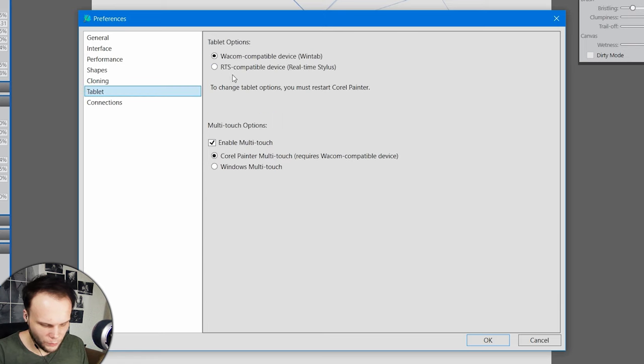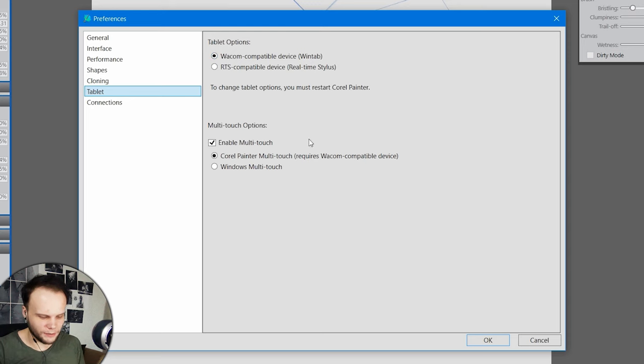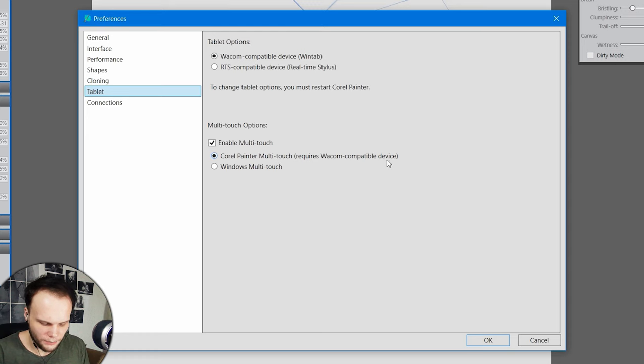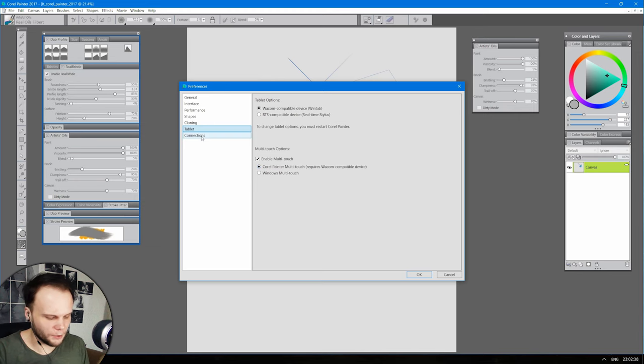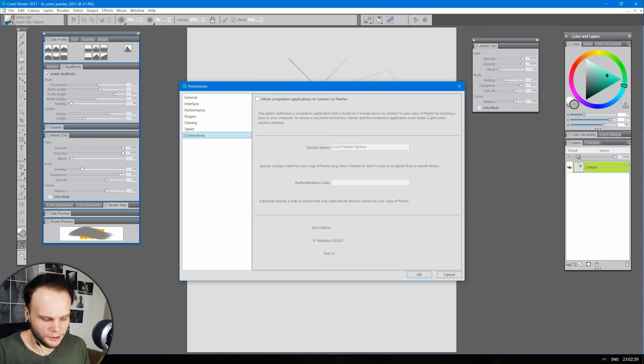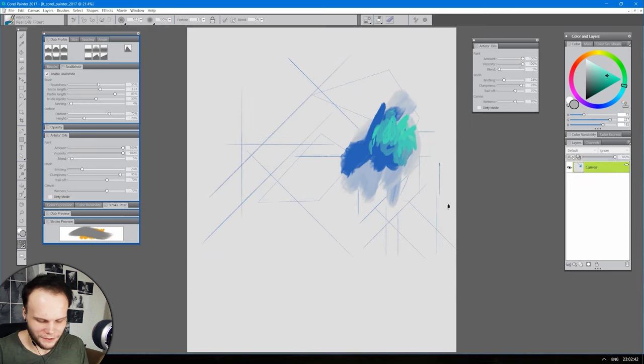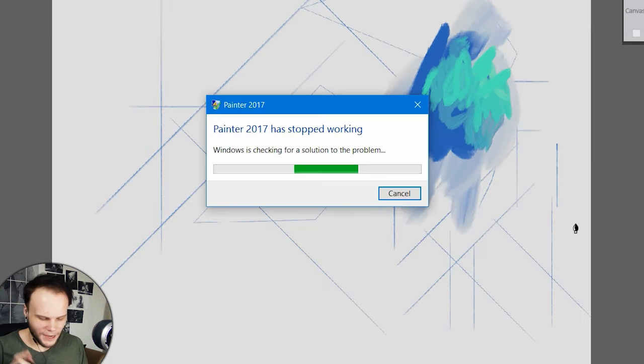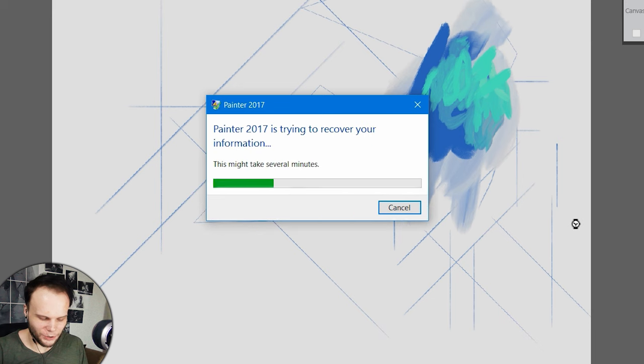Everything else is something small. Wacom compatible device. Win tab. Yeah, yes, please. Win tab. Multi-touch options. Enable multi-touch. Corel Painter multi-touch. Requires Wacom compatible device. Everything is perfect here. And there's a crash we witness.